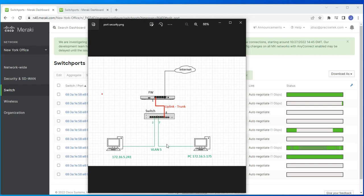Port scheduling lets you set up a schedule for a port to become active at specific times of the week. Let's say we have two devices in the same network — one connected to port 2 and the other to port 7 — and you want the device on port 7 to be accessible only during specific times of the day. One solution is implementing port scheduling.